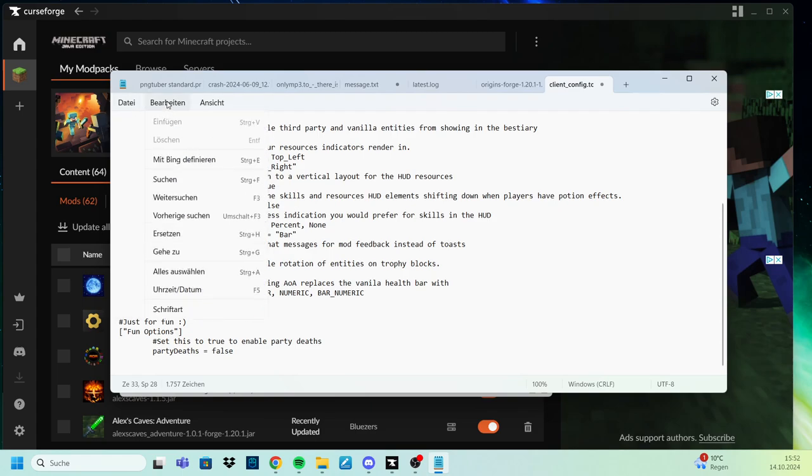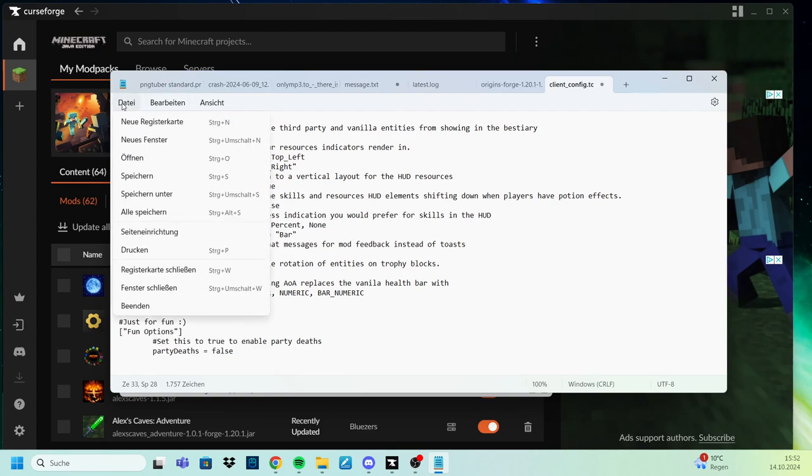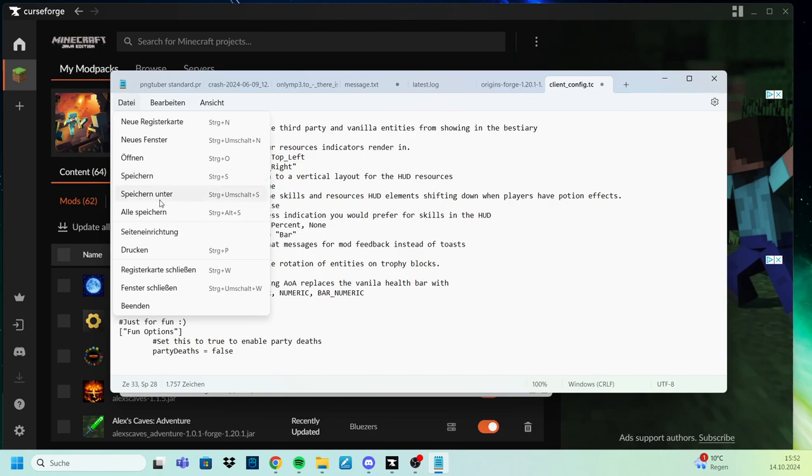Then you go to your top left. I don't know what it's called because I have it on German, but basically that thing, and then you go to save, just save, not save as or whatever this is, but just save.